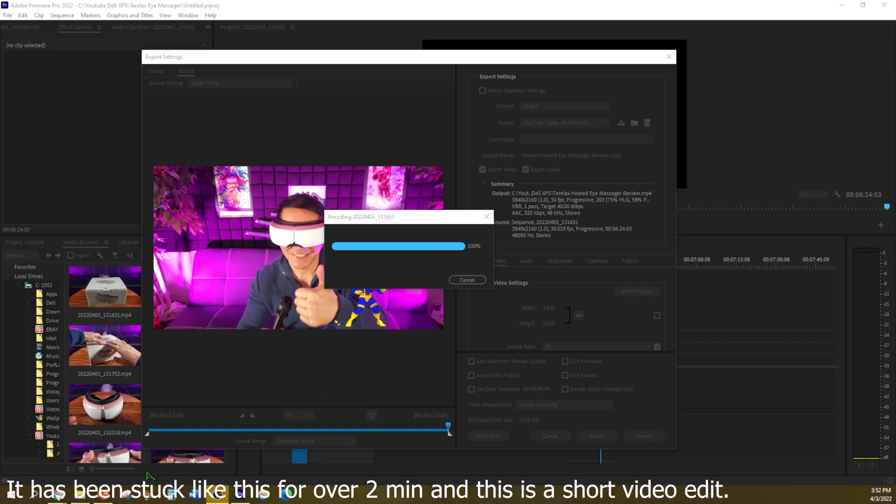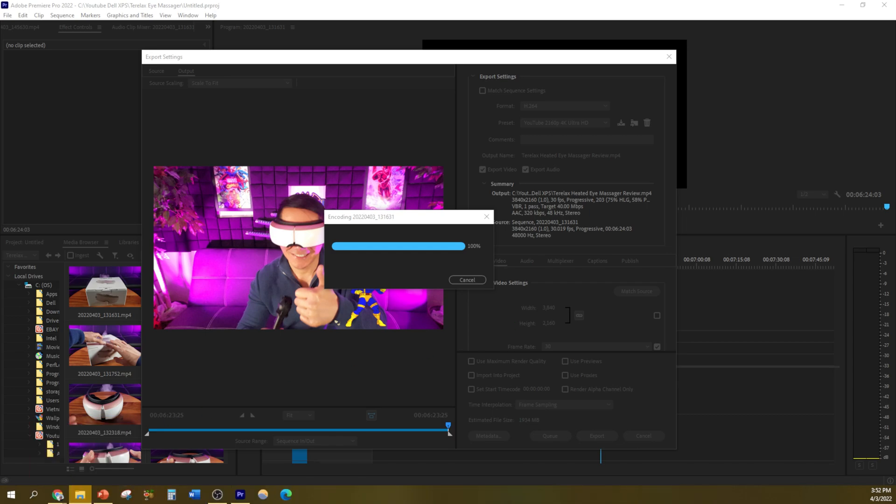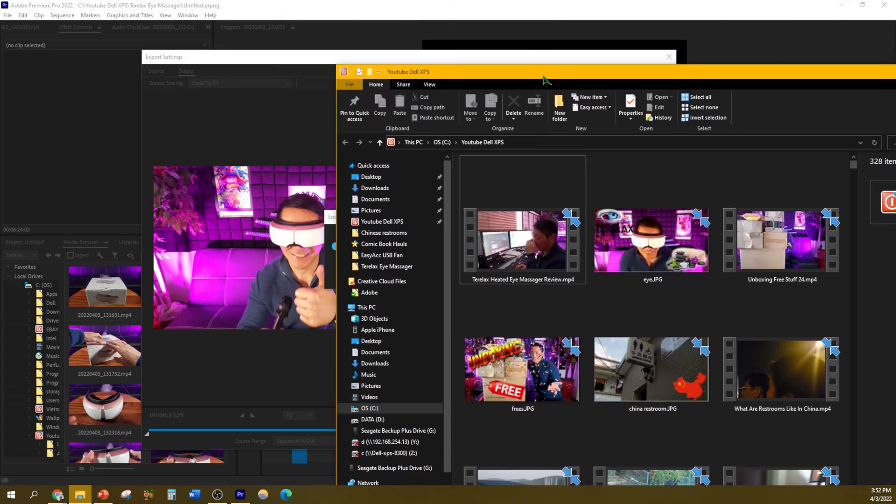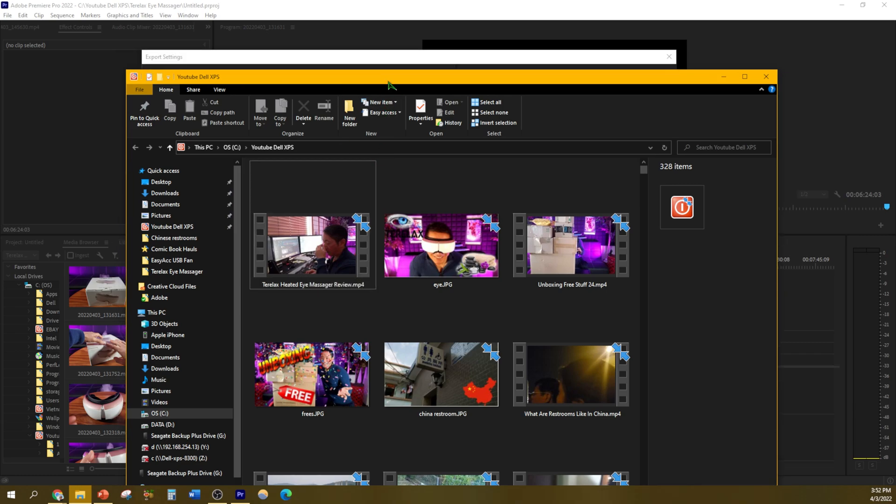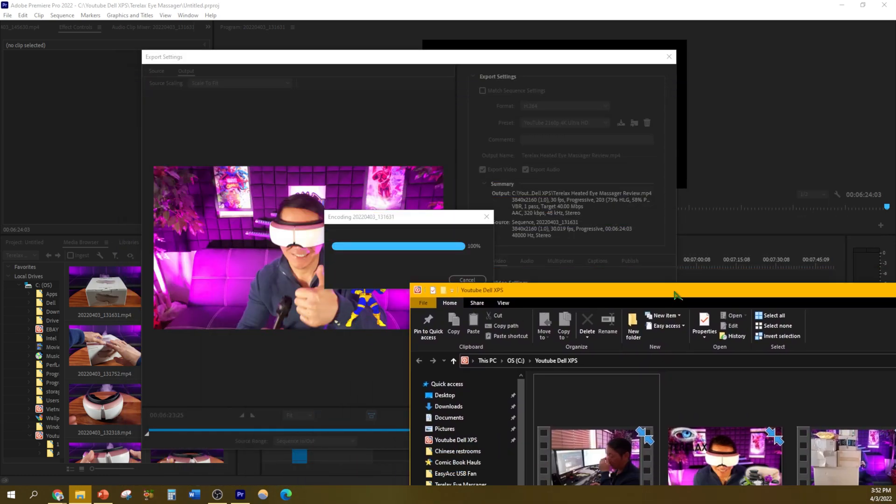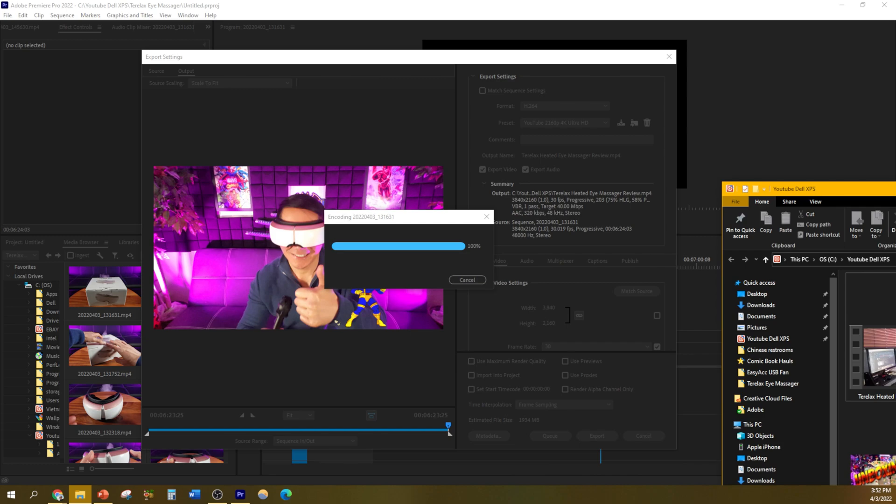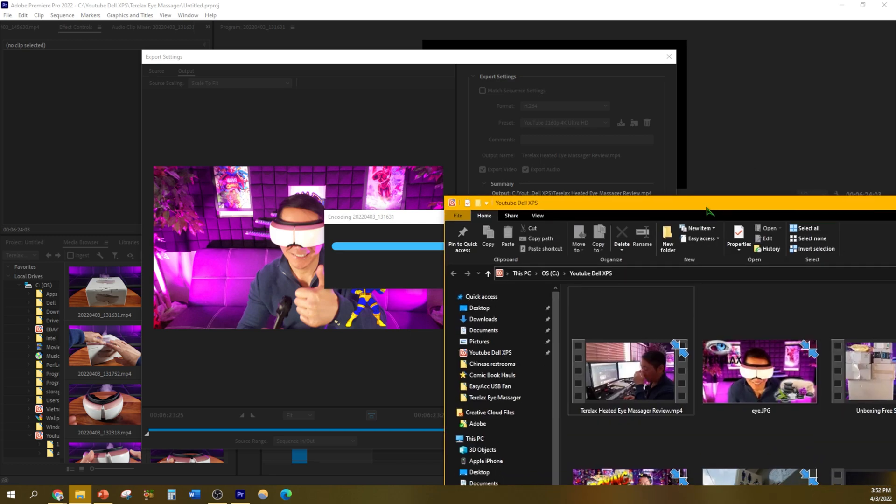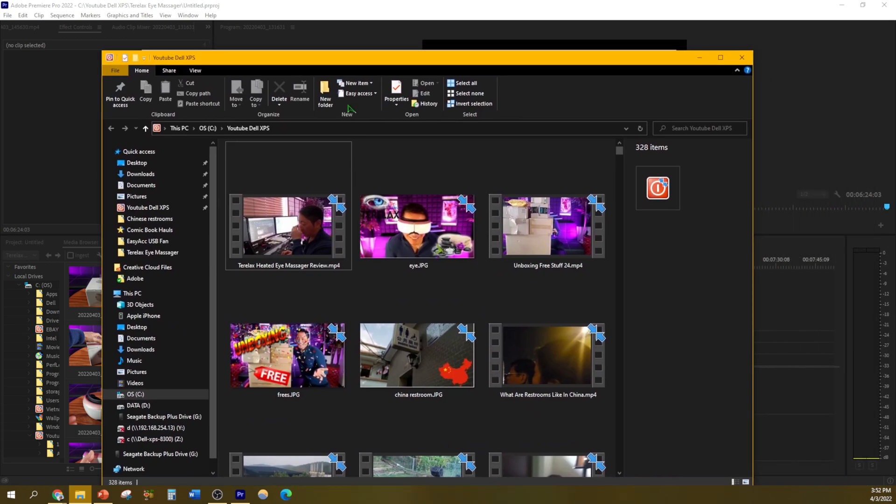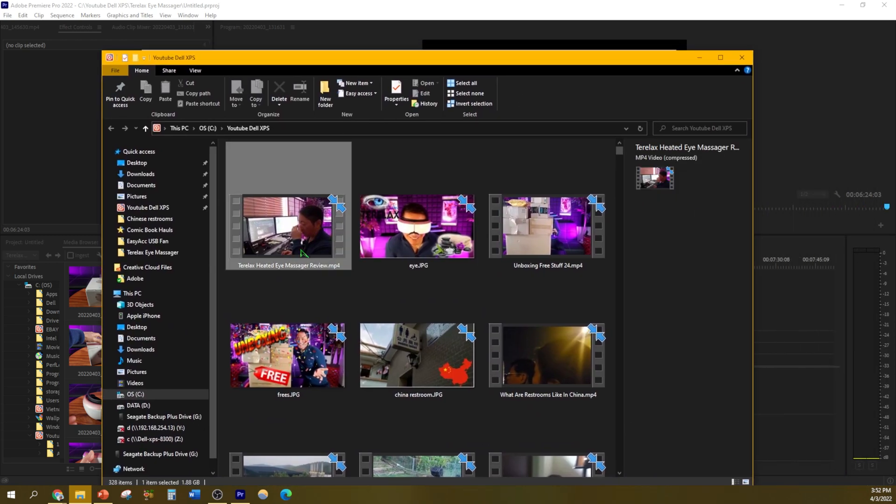But if you actually go to the folder where it's located, look at this, it's already been finished. So why isn't it showing it's totally finished where it says 100% successful in the bottom right corner? So let me prove it to you.